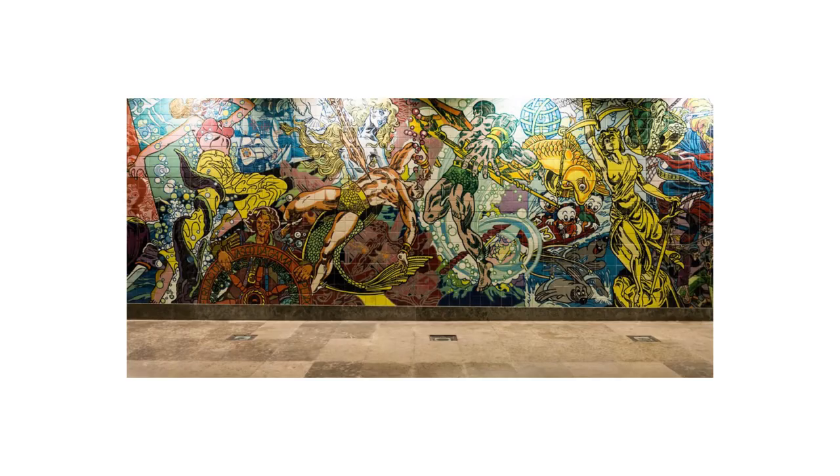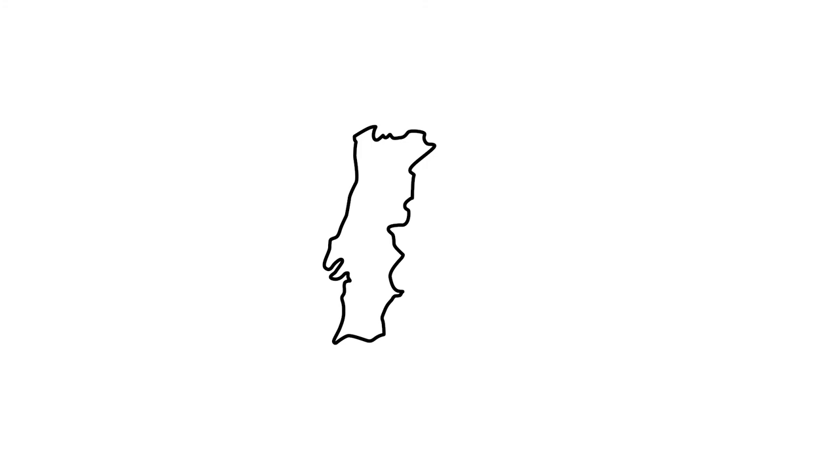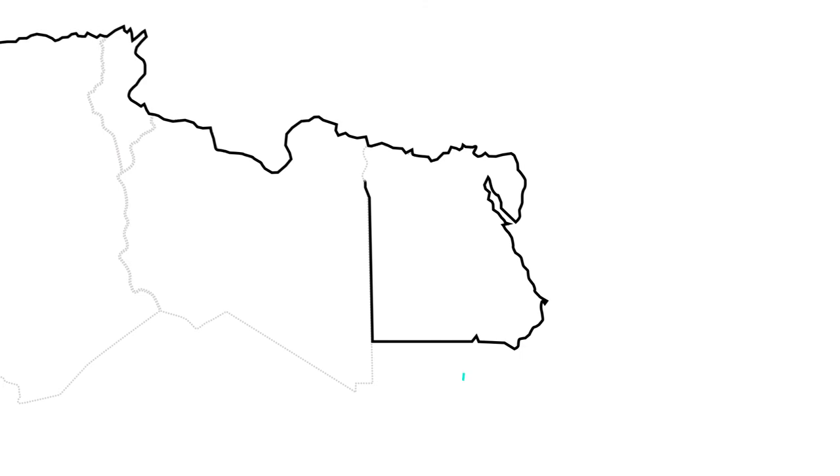Azulejos are everywhere throughout all of Portugal, but the Portuguese did not invent the azulejo. In fact, we must go back a long time to find the first known manifestations. We need to go back 4600 years to ancient Egypt, when Portugal was still far from existing.